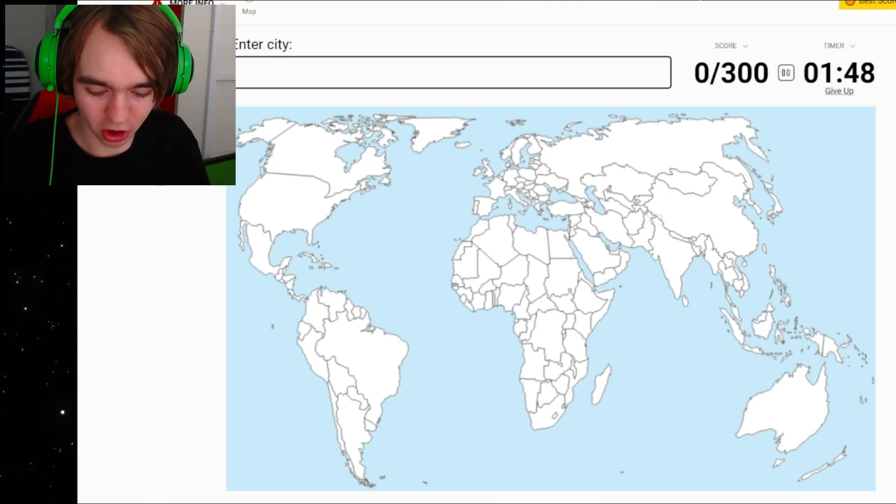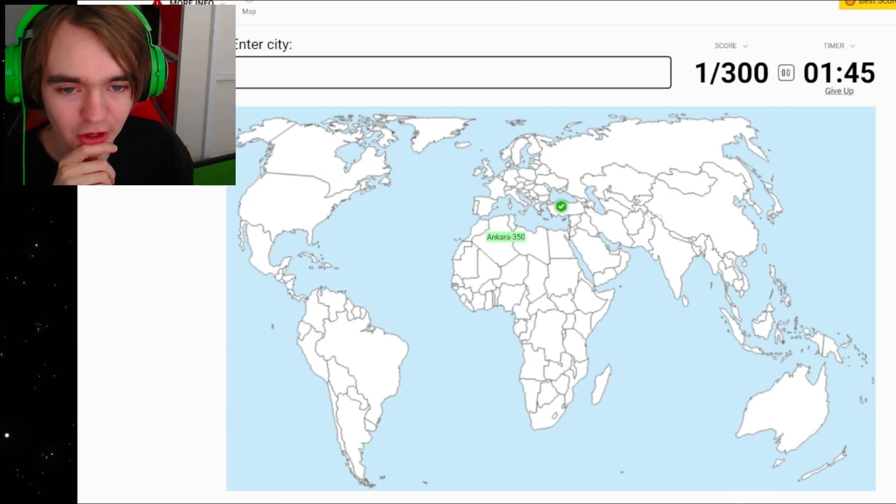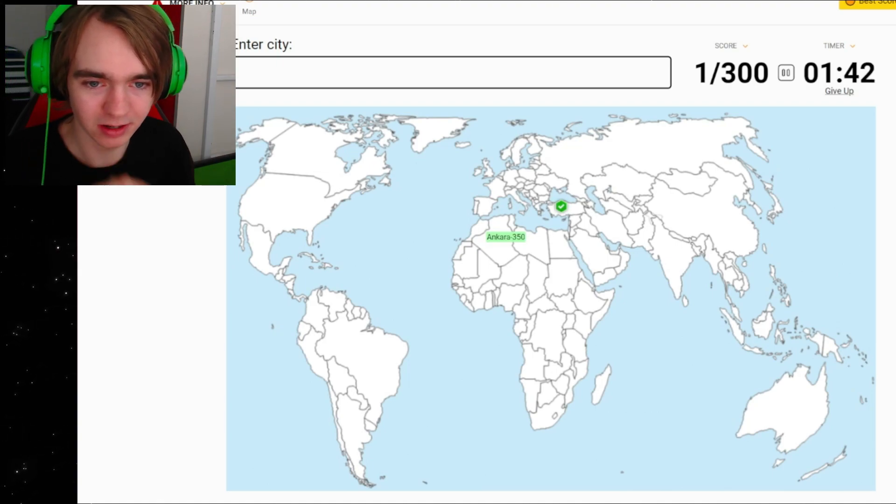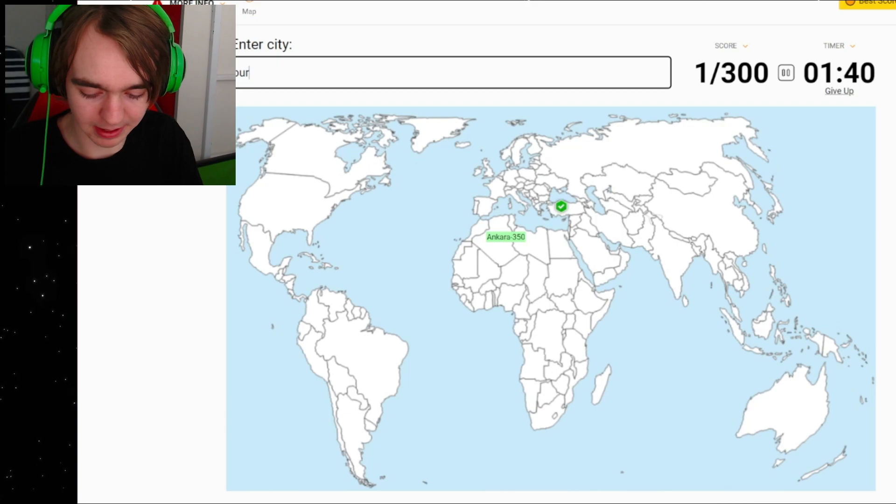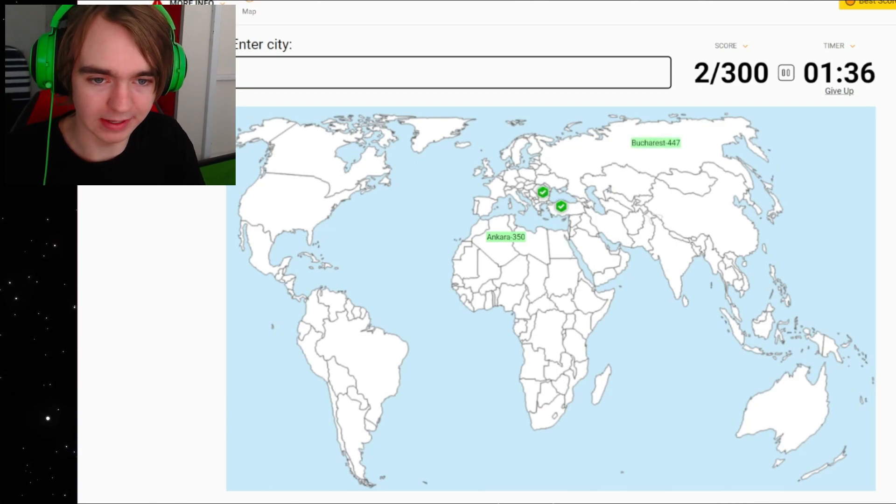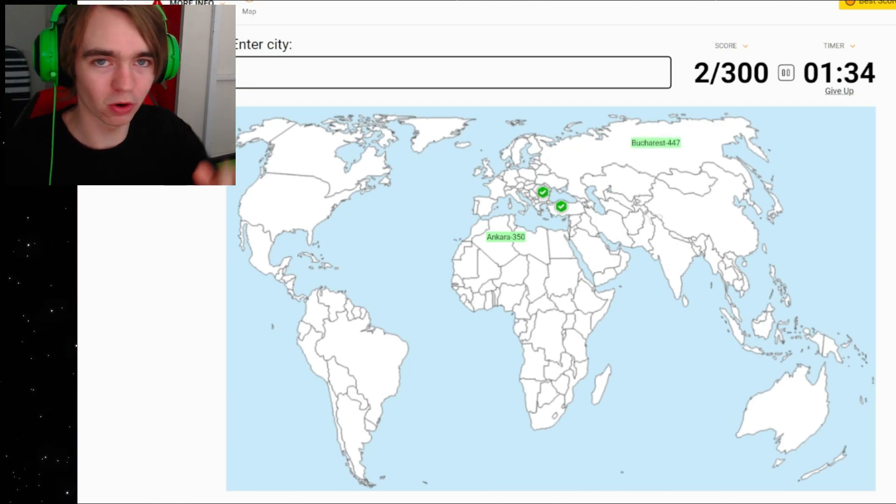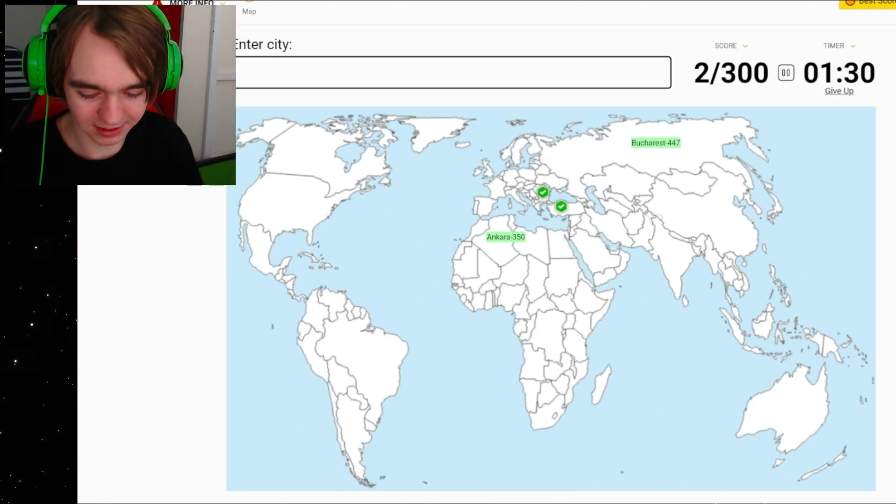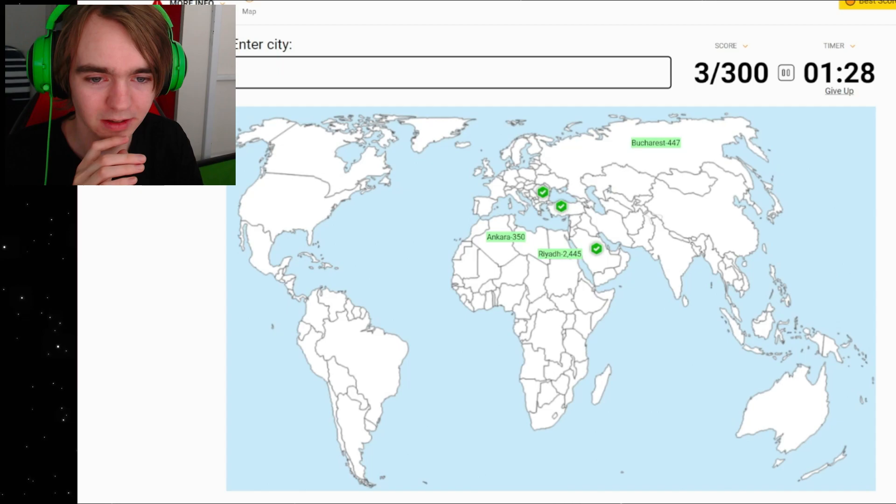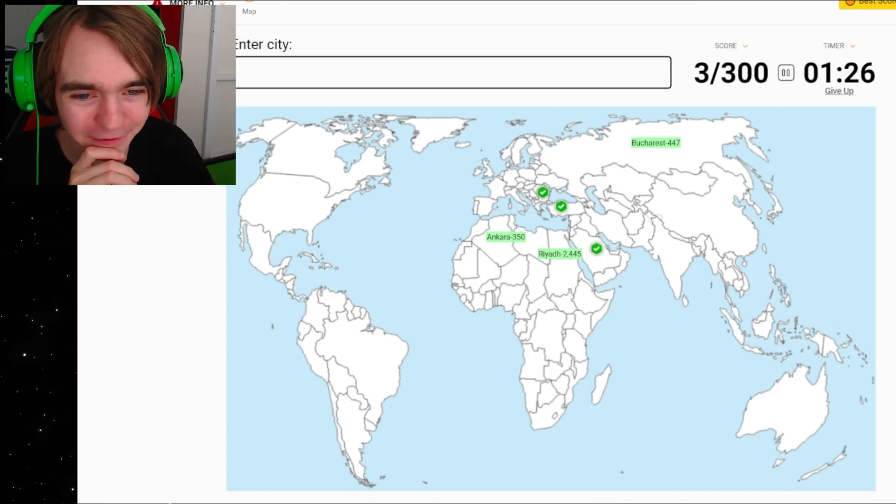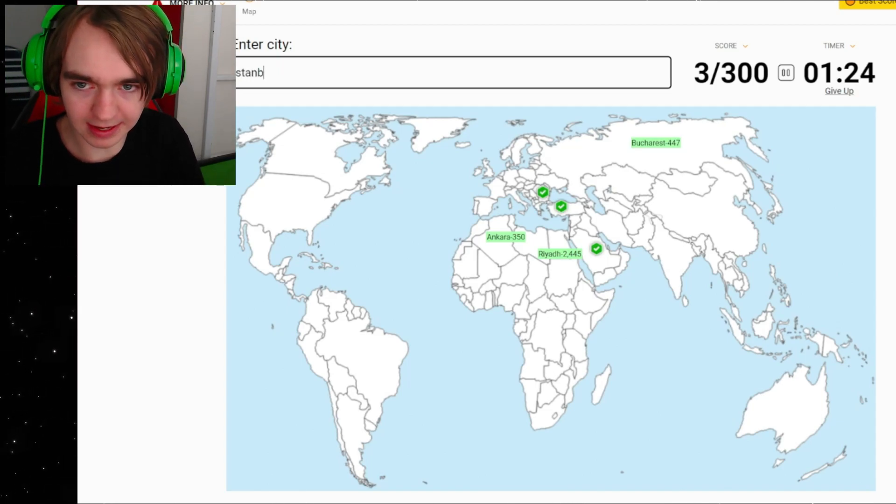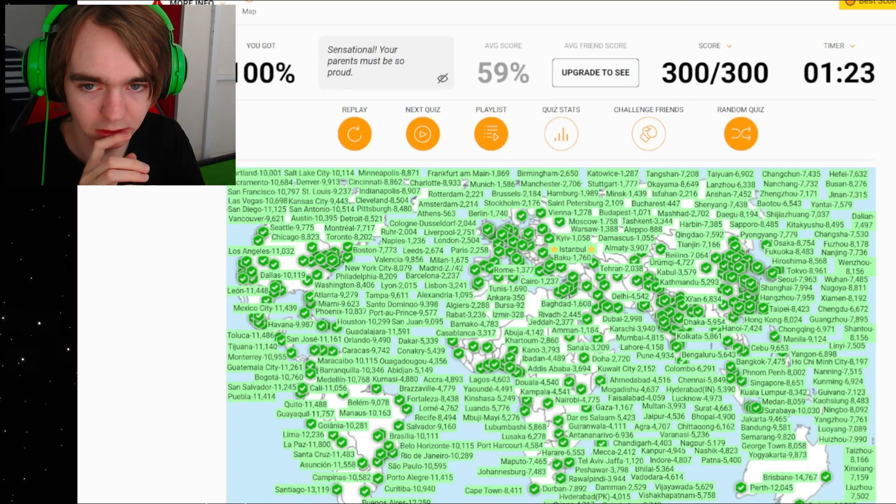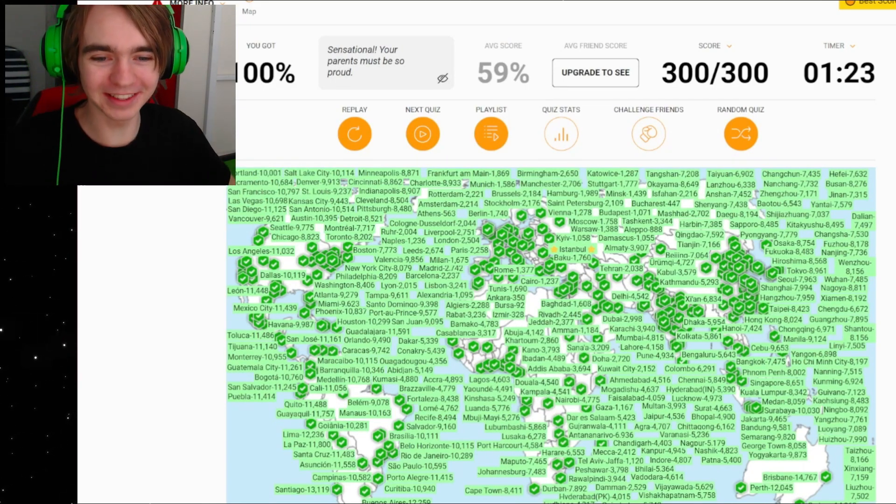What about Turkey, like Ankara? 350 kilometers I think it is away from Ankara, so how far would that be? Bucharest in Romania, 447. So the city that we are looking for should be maybe south southeast. So if you do Riyadh, 2445. Oh, it's Istanbul, isn't it? Oh, we did it, we did it!